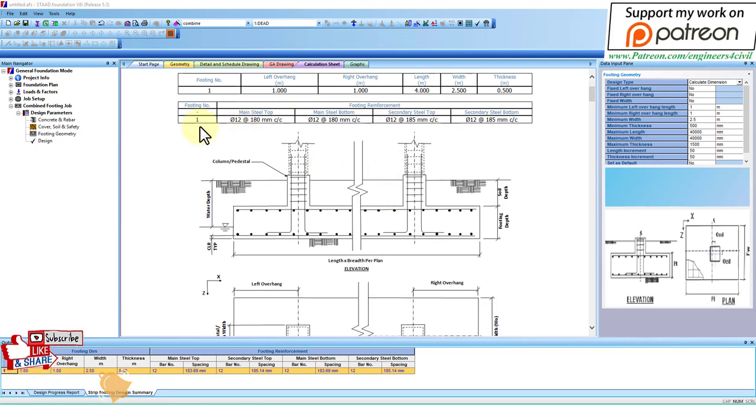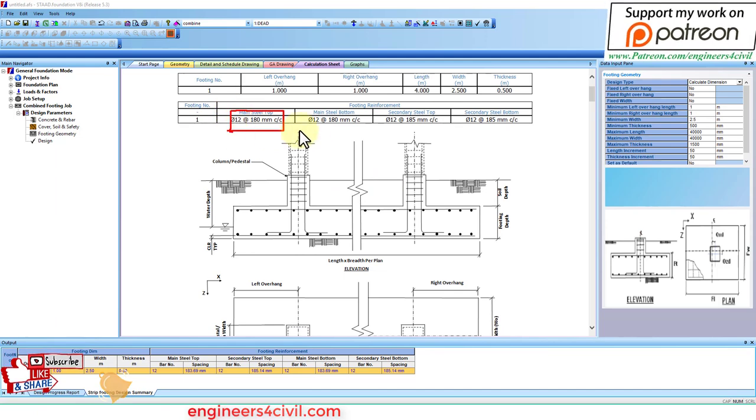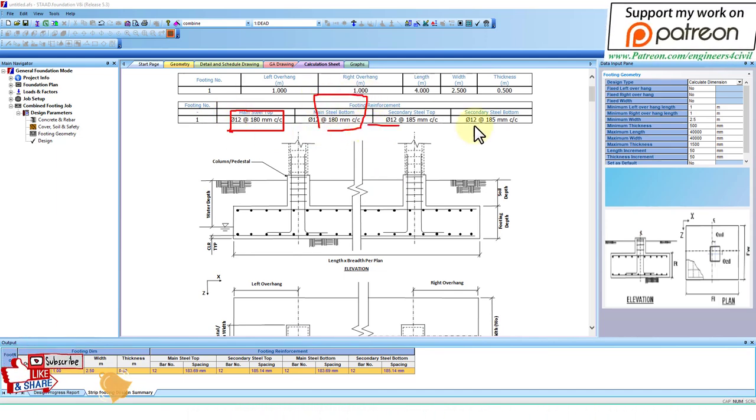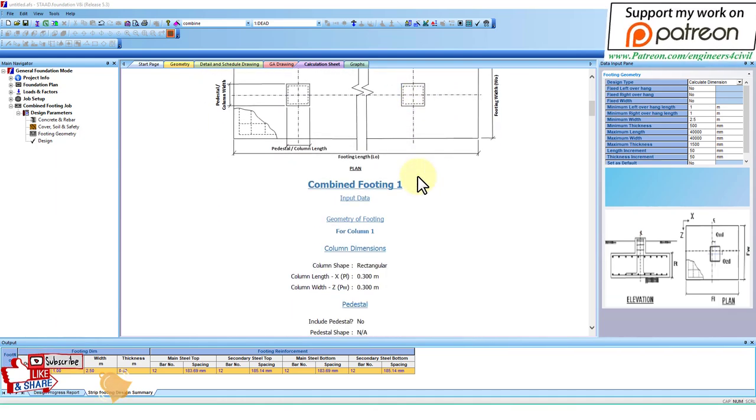This is the result summary. Footing number one - the main steel is 12 dia at 180 mm spacing. The main steel at bottom is this, secondary steel is this, and this is the diagram. This is all the calculation of combined footing.